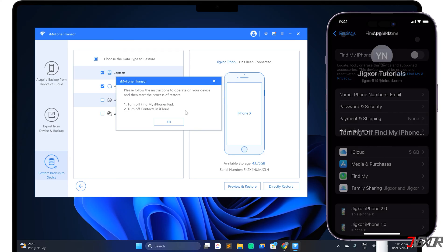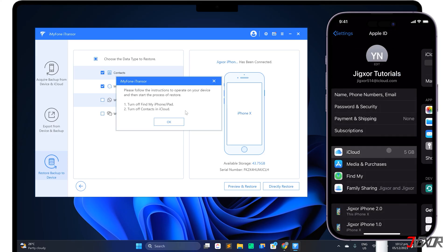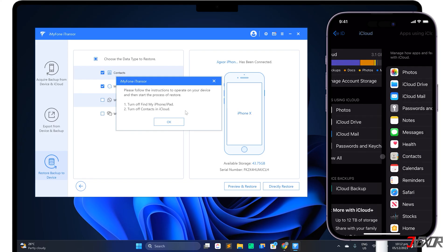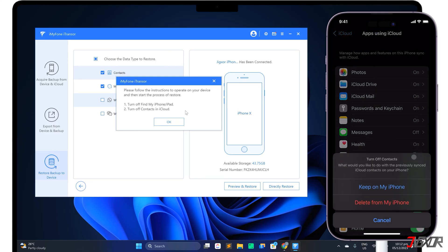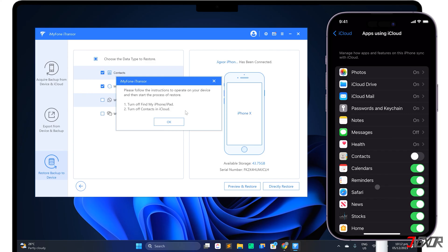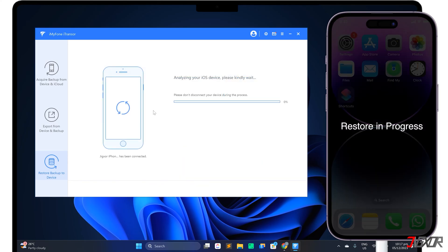Next, go to iCloud Settings, tap Show All, and turn off contacts. After following the on-screen instructions, iTransor will begin restoring your iPhone with the backup data you set.